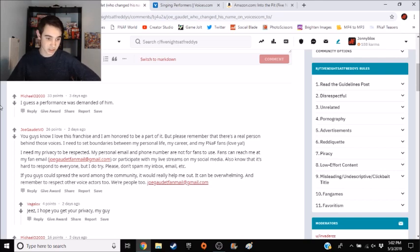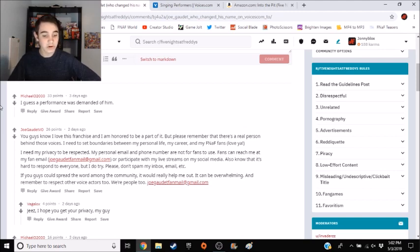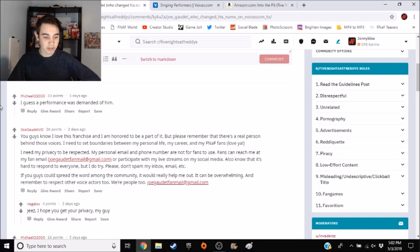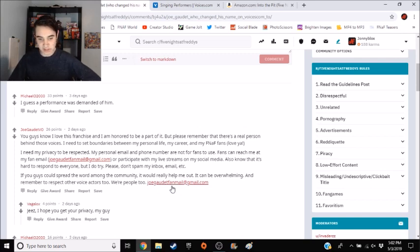Please don't spam my inbox, email, etc. If you guys could spread the word among the community, it would really help me out. It can be overwhelming. And remember to respect other voice actors too, we're people too. And then he plugs his email again.